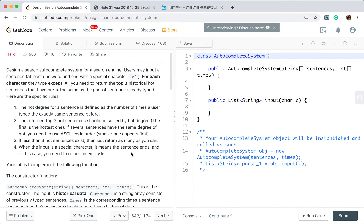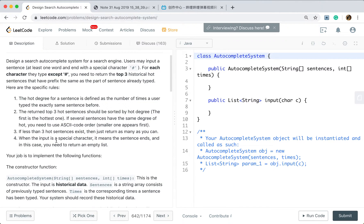The prefix should be the same. The returned top three whole sentences should be sorted by hot degree — the first is the hottest one. If several sentences have the same degree of hot, you need to use ASCII code order, with the smaller one appearing first. If less than three whole sentences exist, just return as many as you can. When the input is a special character, it means the sentence ends, and in this case you need to return an empty list.